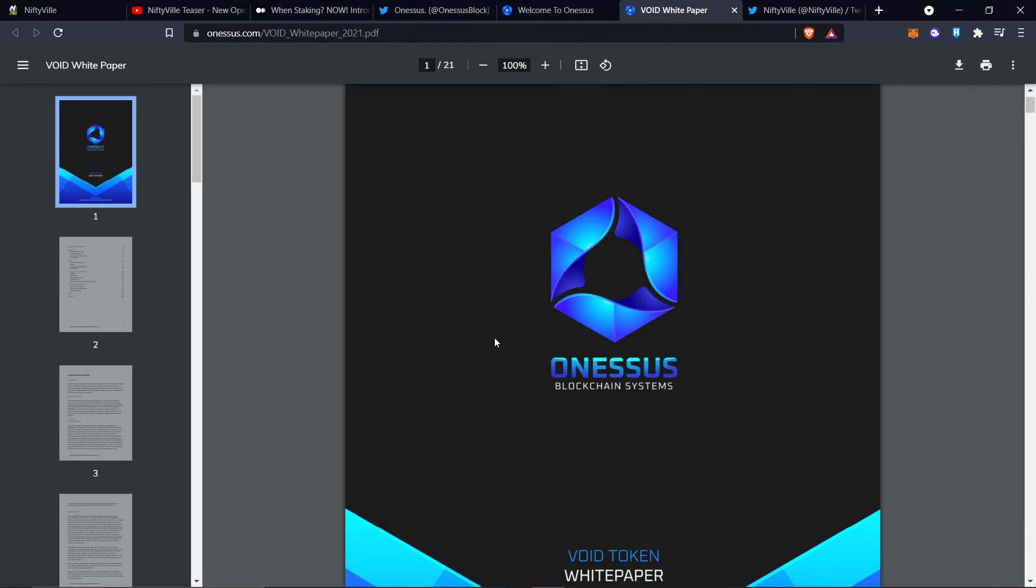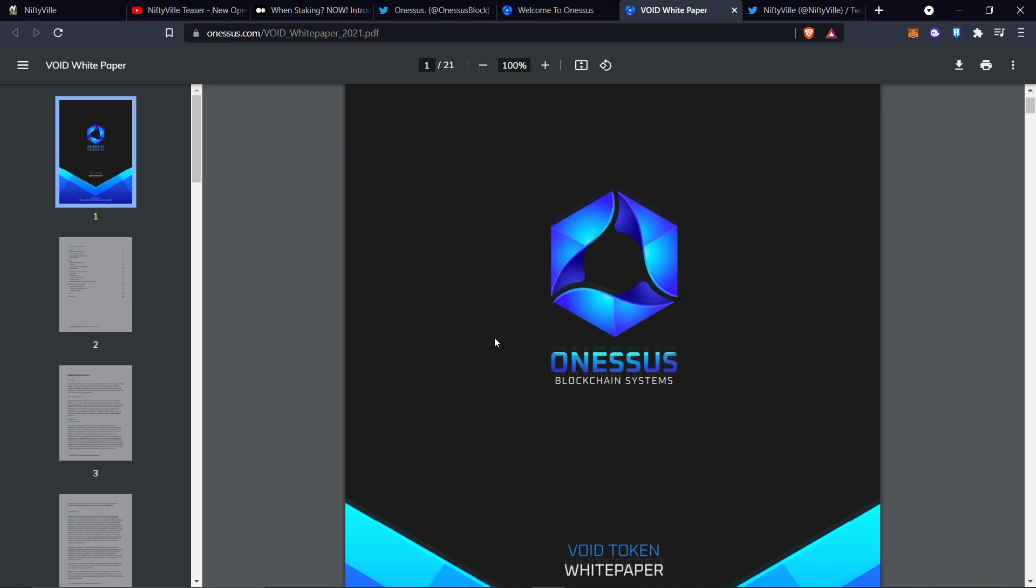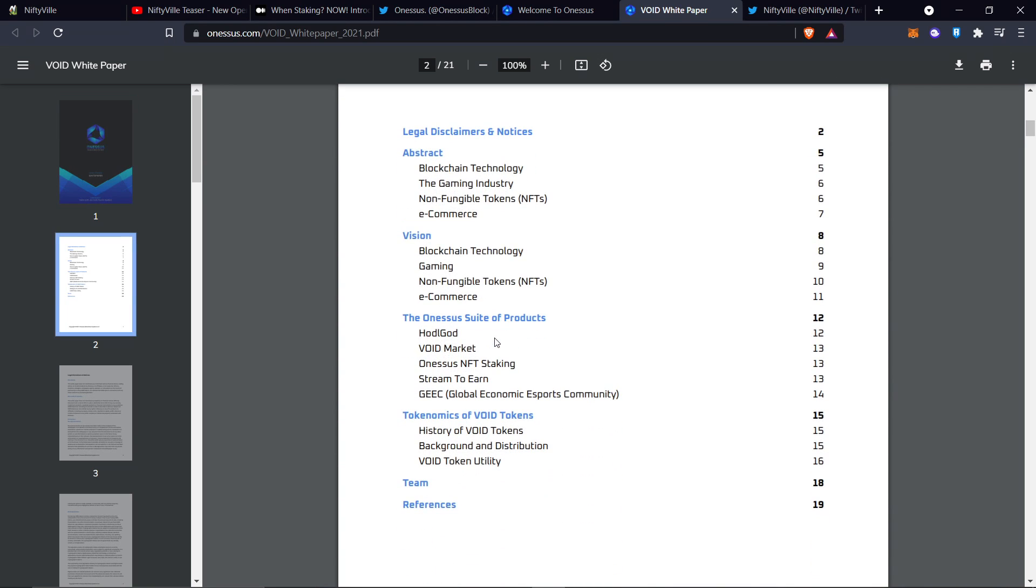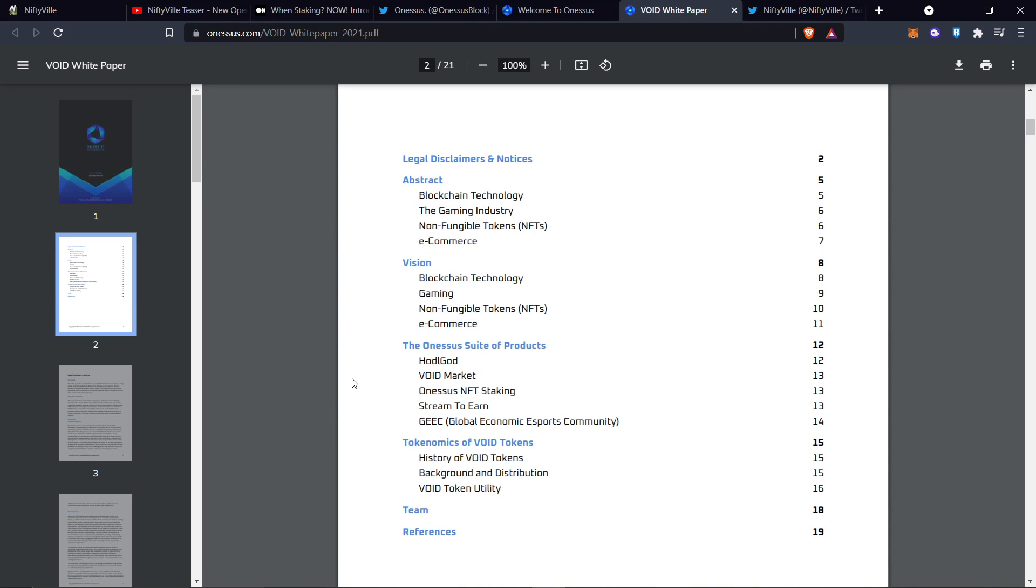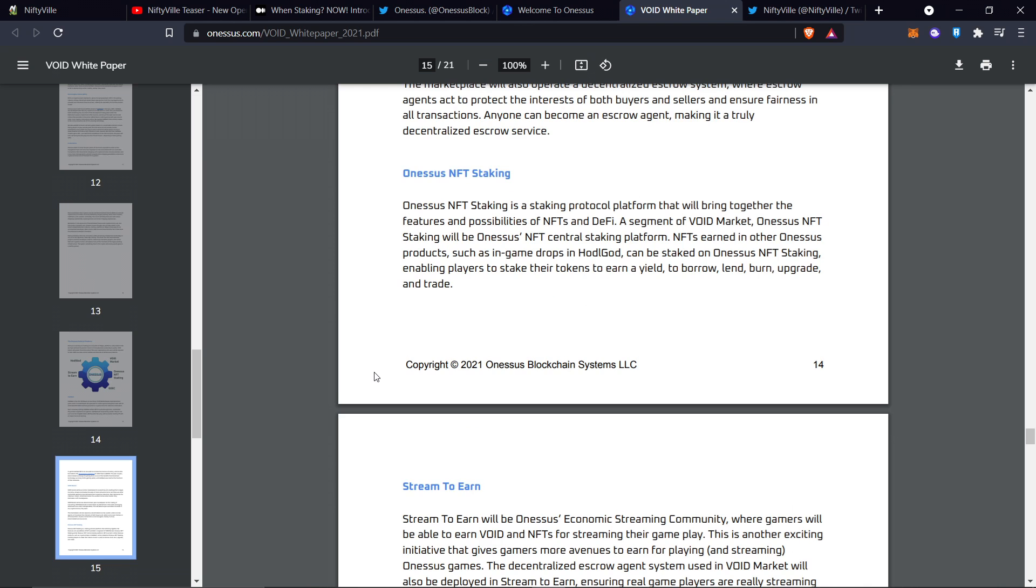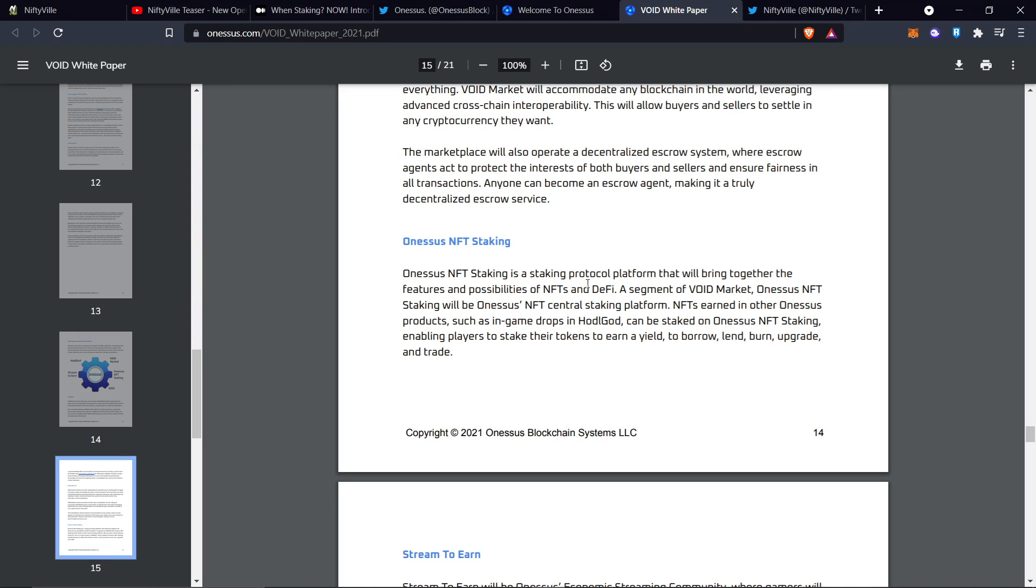In the OneSus white paper, I wanted to look over their OneSus NFT staking and void market. OneSus staking is a staking protocol platform that will bring together the features and possibilities of NFTs and DeFi. OneSus NFT staking will be OneSus NFT central staking platform. NFTs earned in other OneSus products such as in-game drops and HODLGOD can be staked, enabling players to stake their tokens to earn yield, to borrow, lend, burn, upgrade, and trade.